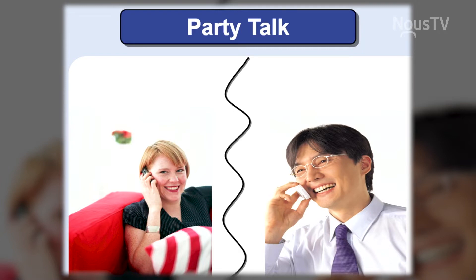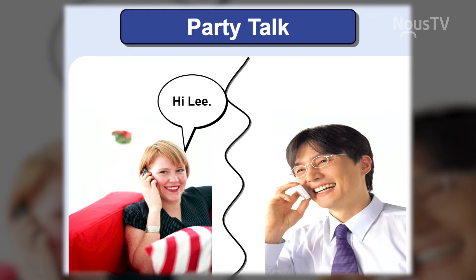We'll start by talking about party talk. Everybody likes a party! So let's talk about party talk. What's going on at the party?